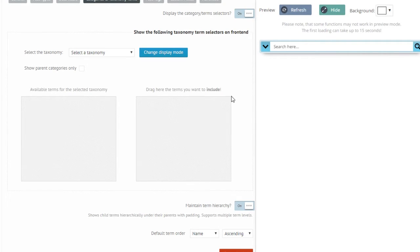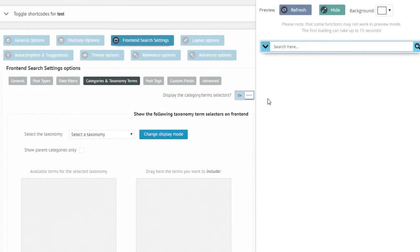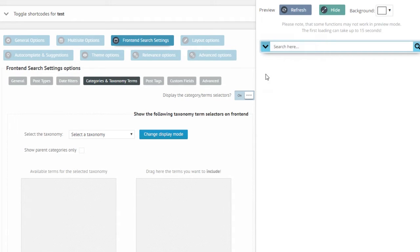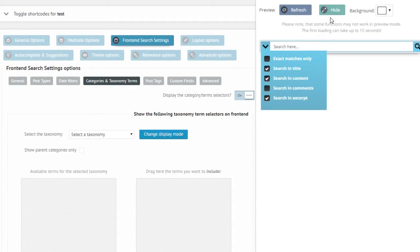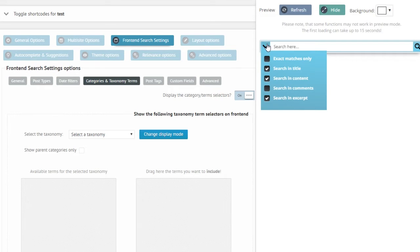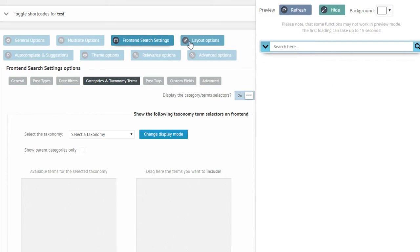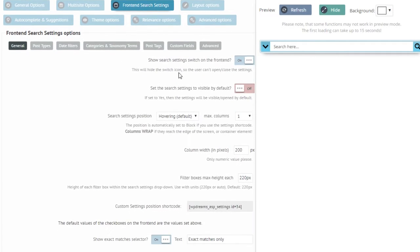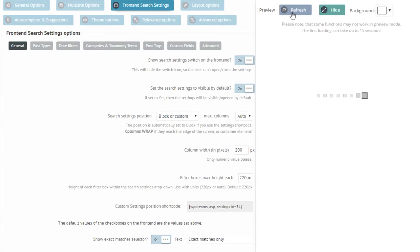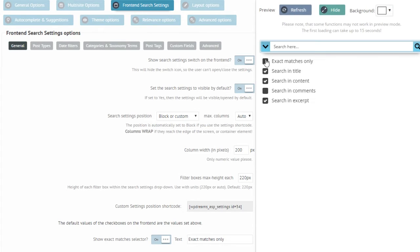So before we start let me change one option so I don't have to click all the time I'm refreshing. To show you the changes which I'm going to do, switch it to visible and the block position.